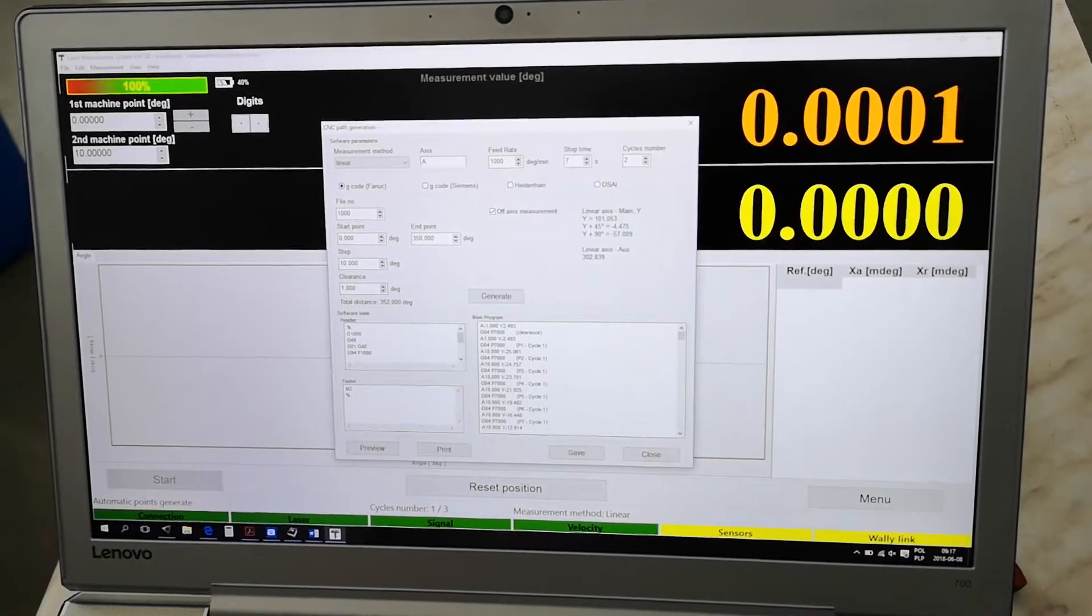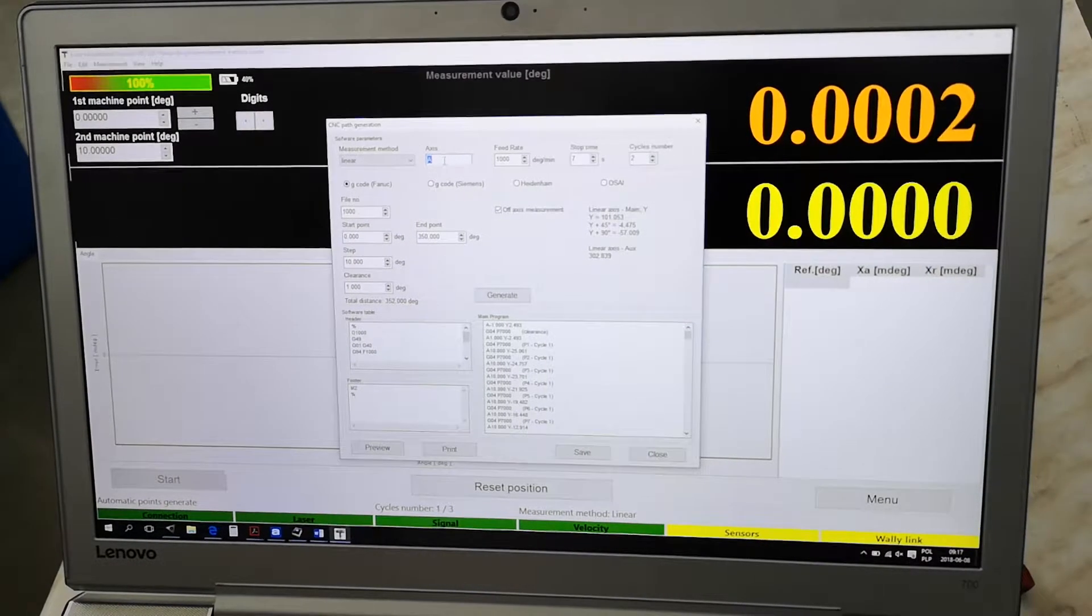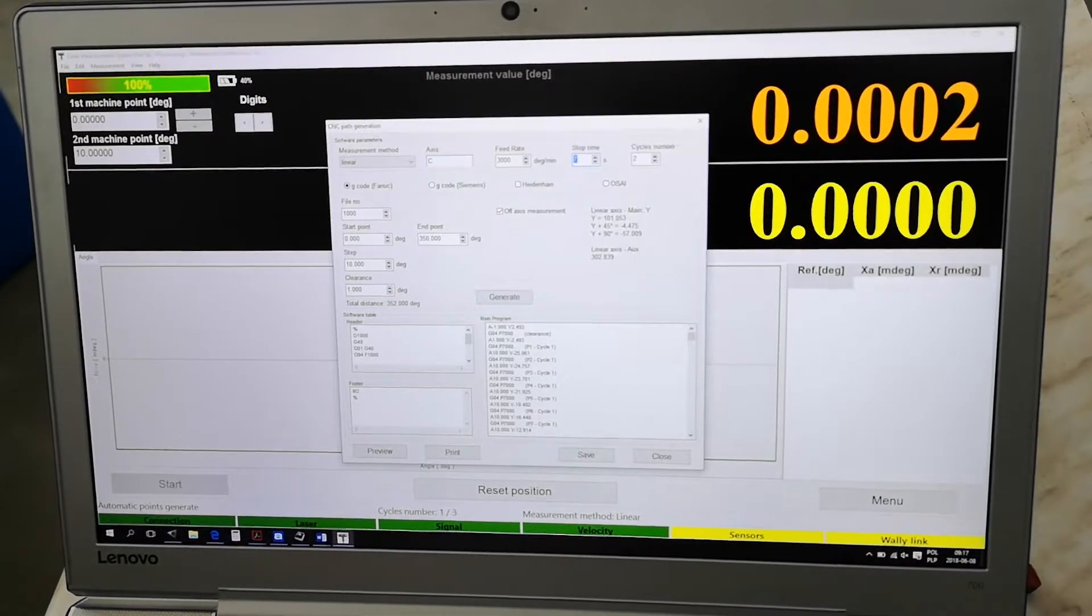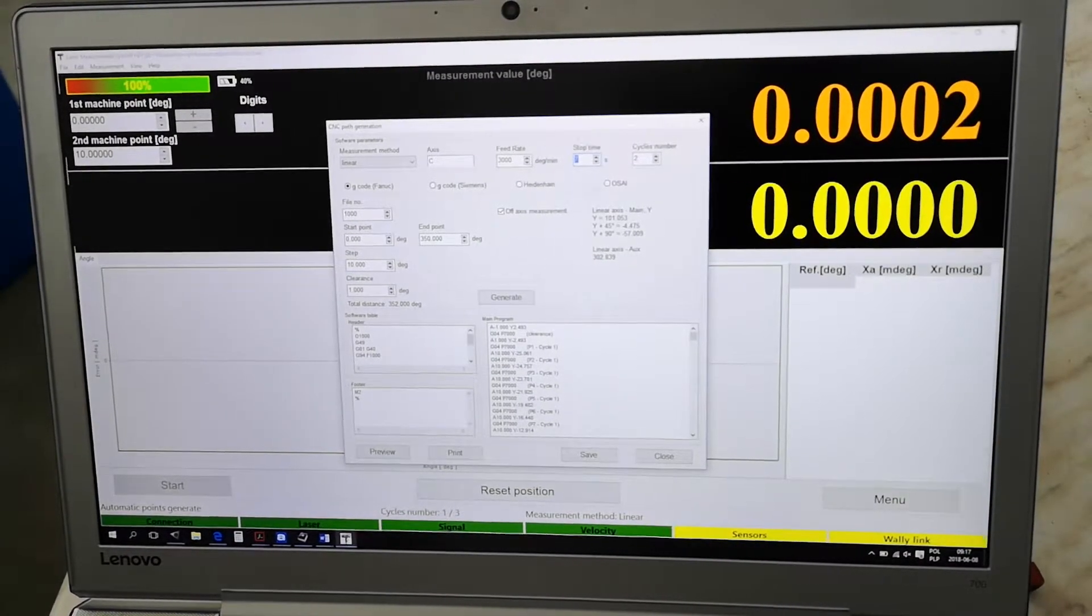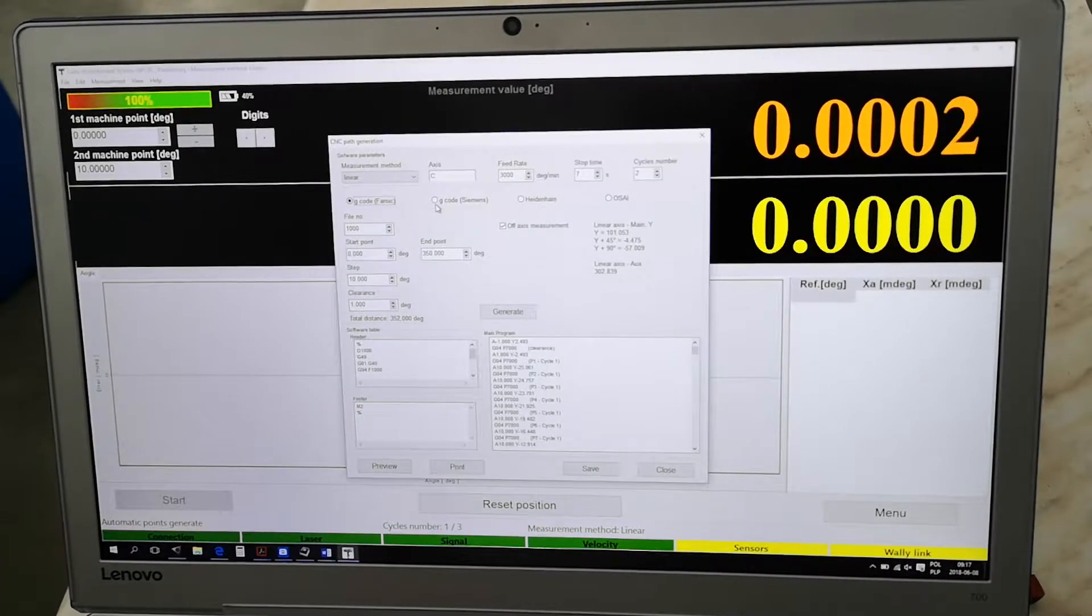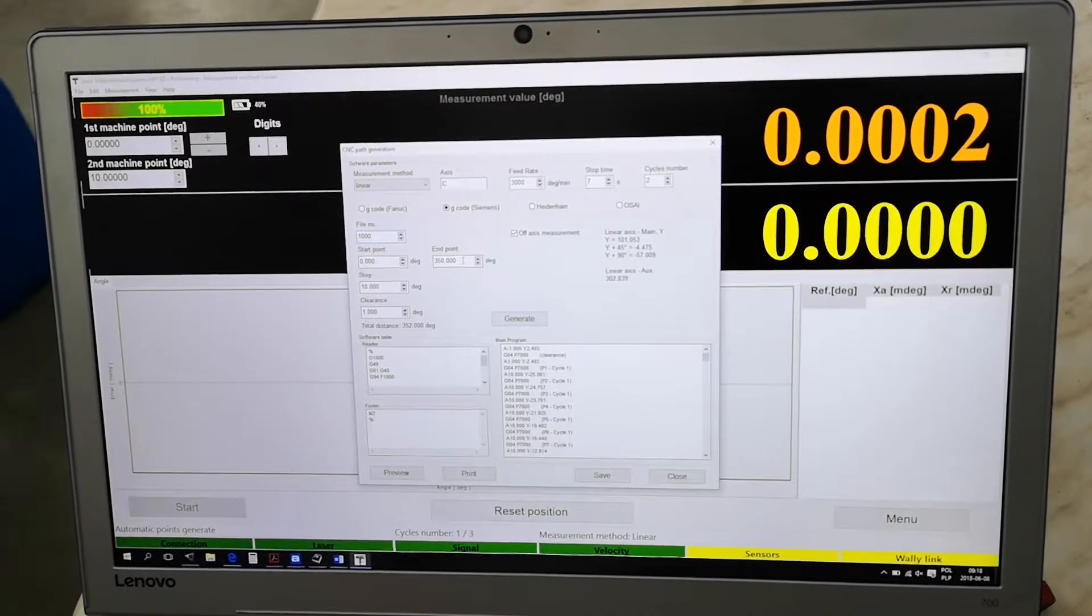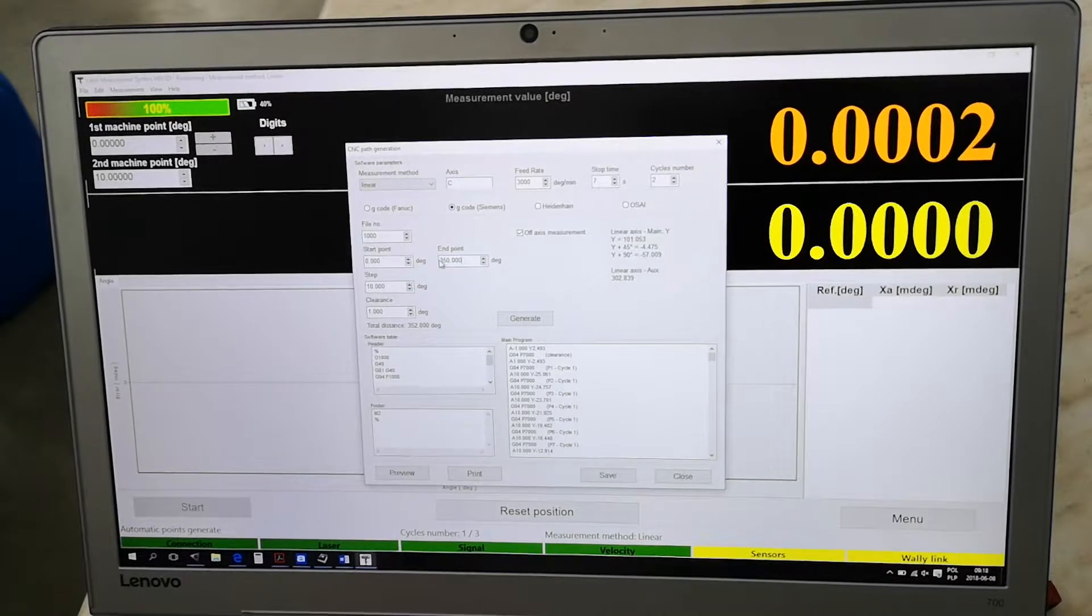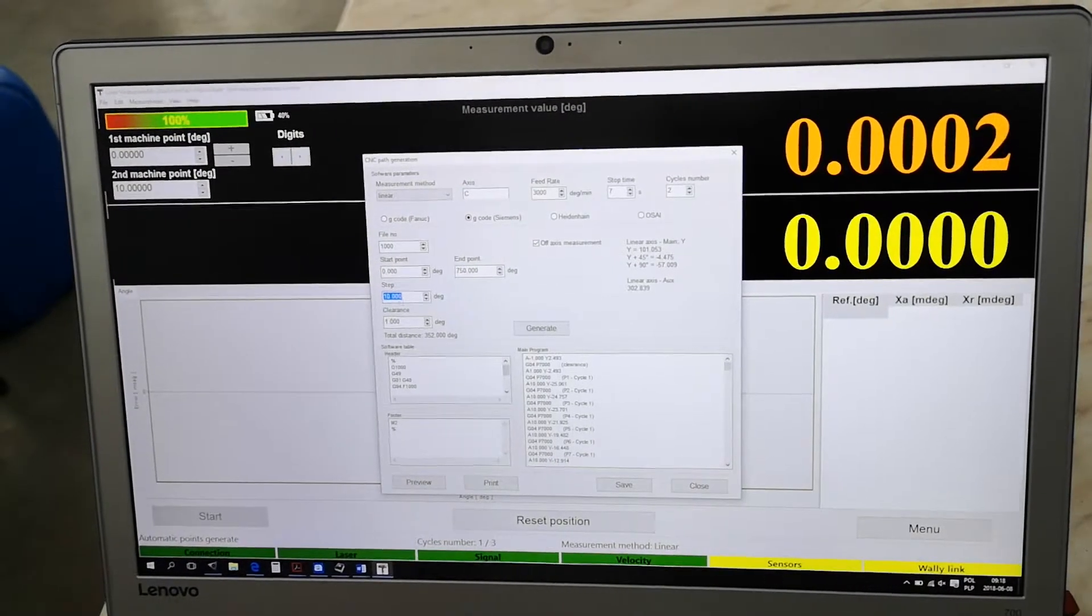Now the proper path of the machine is generated. Now we have to decide the feed rate of the machine. It's better to set higher feed rate and then regulate it on the knob of the machine. The stopping time depends on the machine and dynamics, seven seconds is optimal but can be made shorter. What kind of machine control do we have - Fanuc, Siemens, Heidenhain? What is the file number in the structure? What is the range of angles that we want to measure? Now it's set from zero to 350, but it can be adjusted.